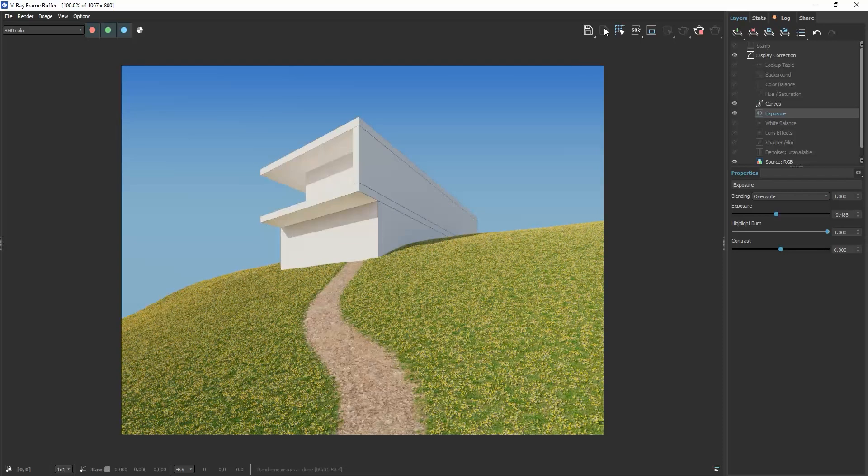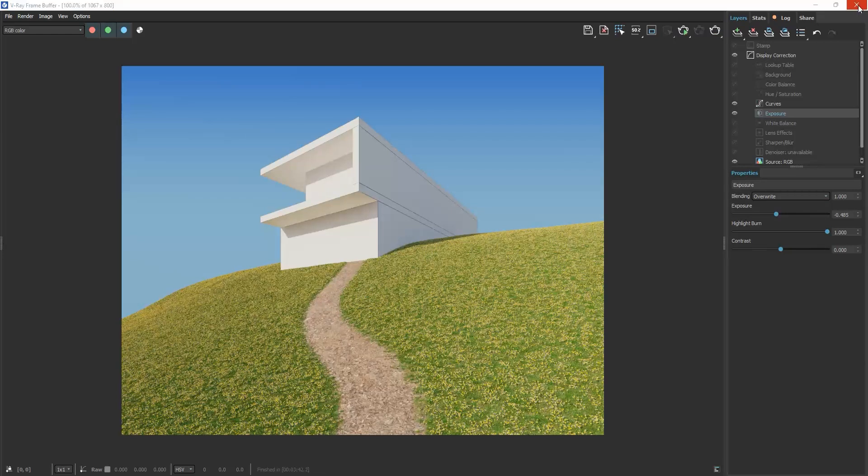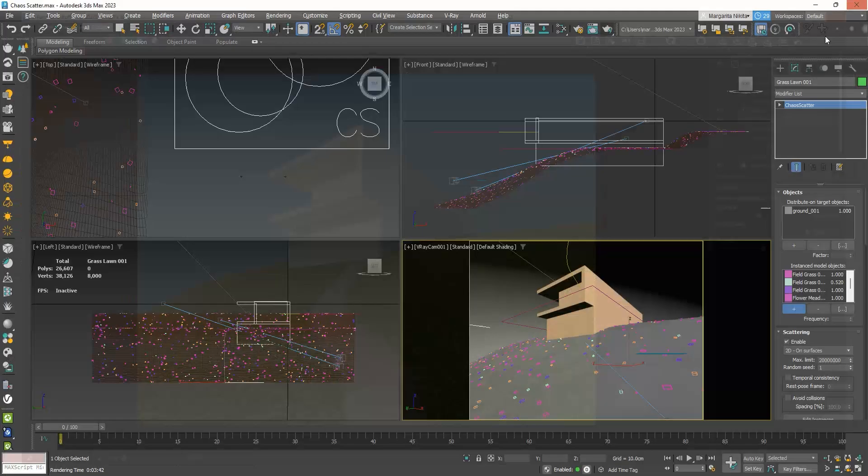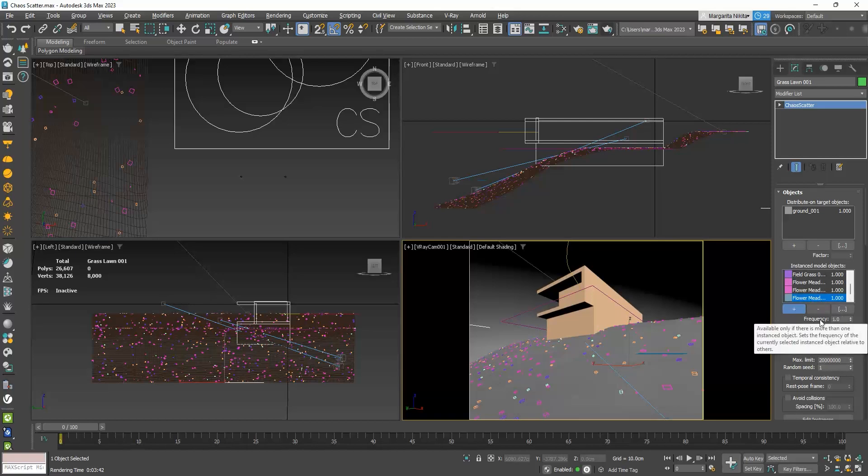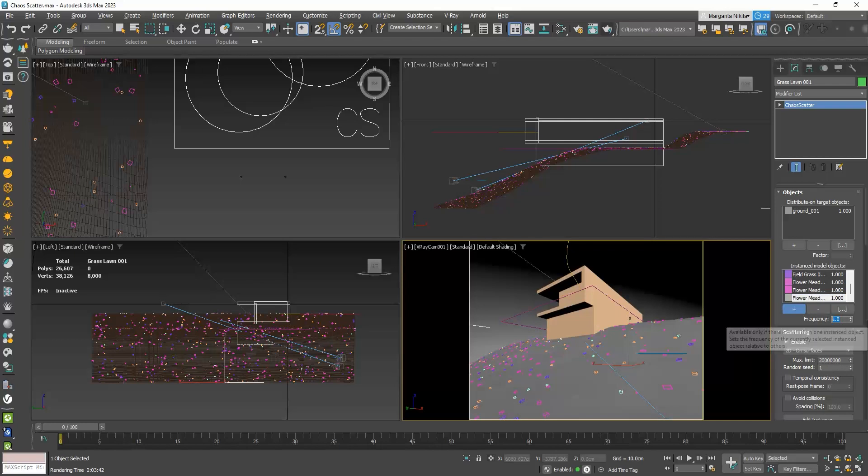So, now you see that our grass is full with yellow flowers. If you don't want them to be so dense, I will go to the Scatter parameters, select them, and change their frequency. When the frequency is set to 1, then all the objects will be scattered equally.